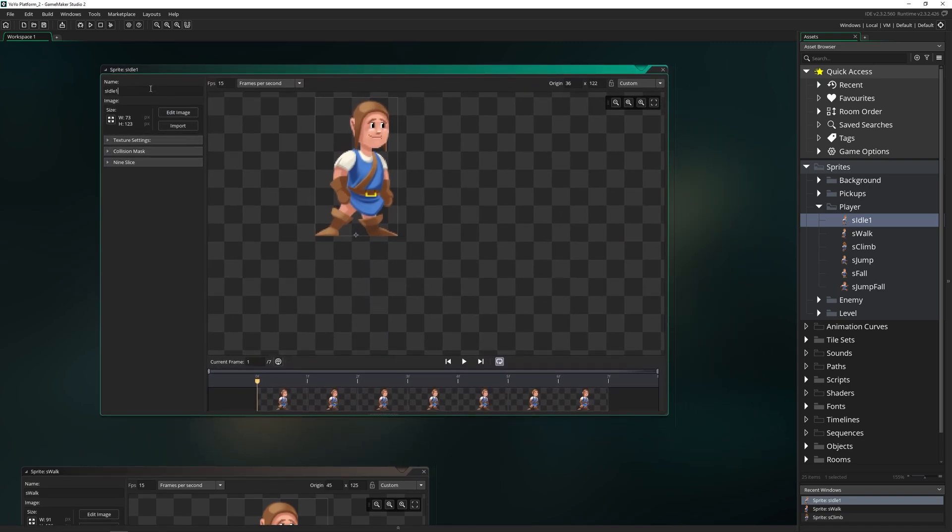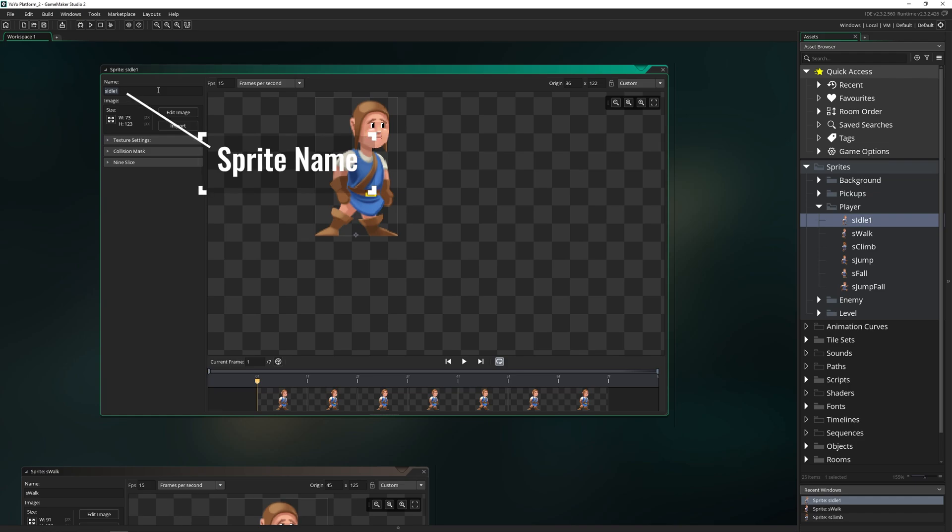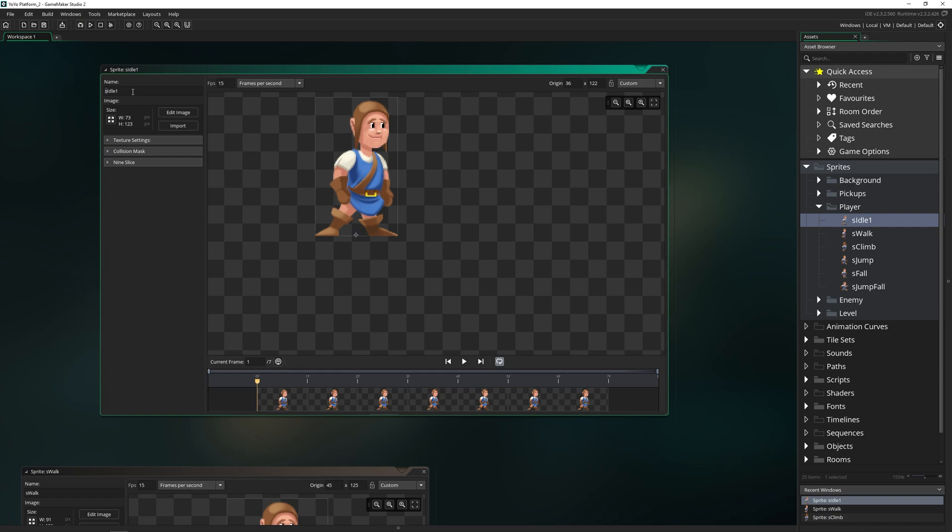On the top left, we have the name of the sprite. So we can rename this to whatever we want. Normally for a sprite, you give it a prefix of an S, SPR, S underscore, whatever the case is. Just remember that the assets in your game can't have the same name. So if you have a sprite called player, you can't have an object called player. So give it a prefix like S.